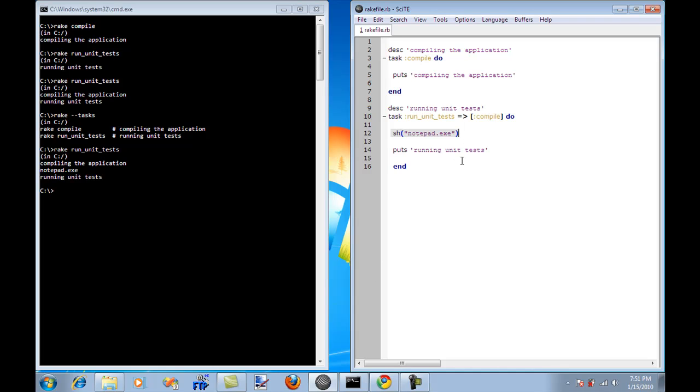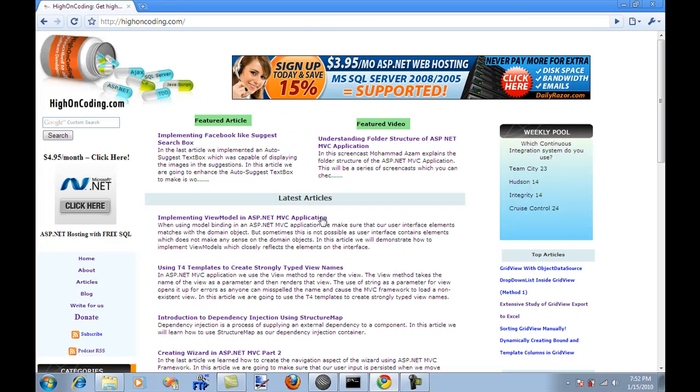In the next video, the next screencast, I will actually show you how you can compile your application, how Rake will compile the application, it will run all the unit tests in the application. And it will be much easier rather than go and edit and just dive into that XML crap, right?